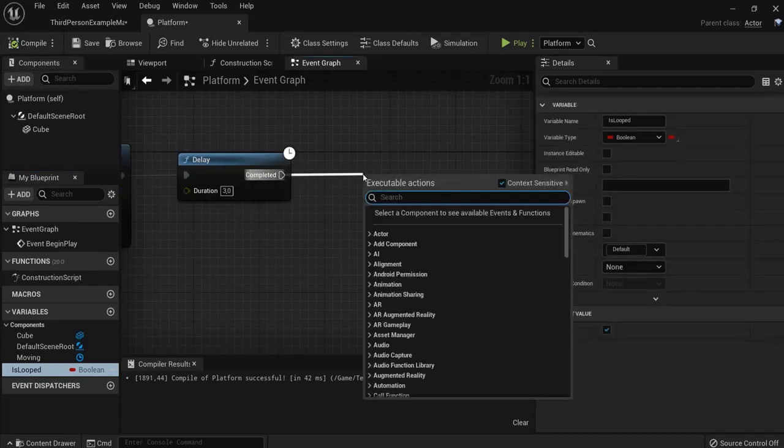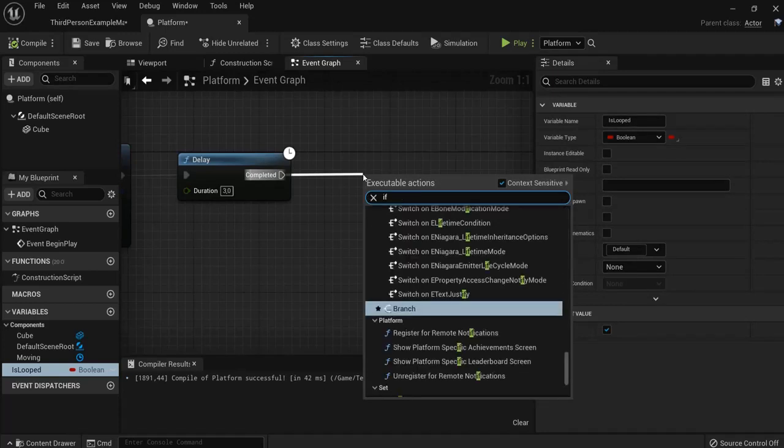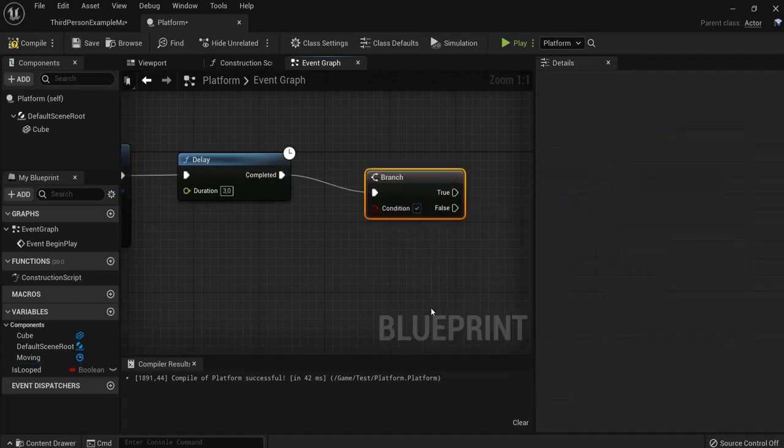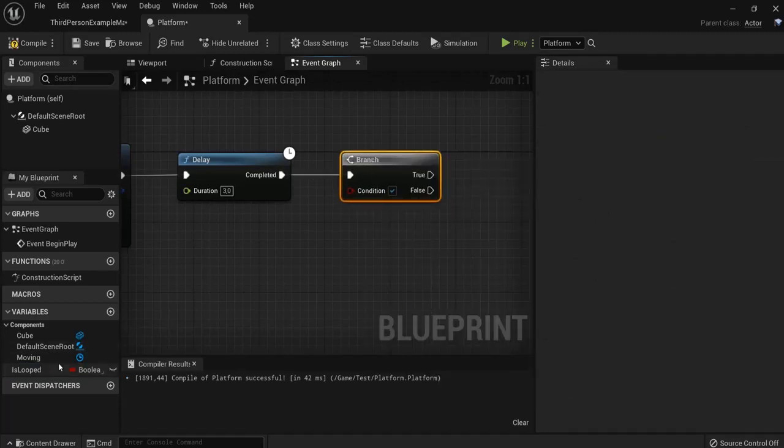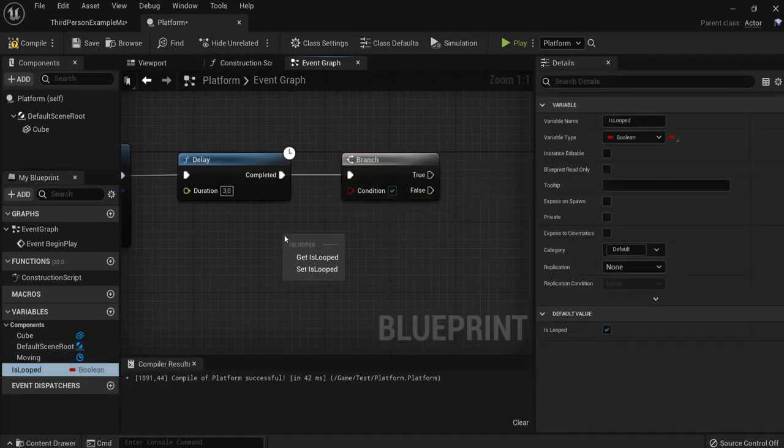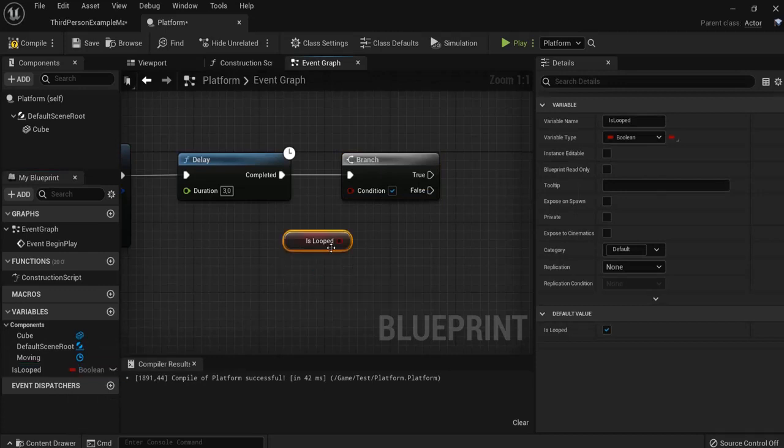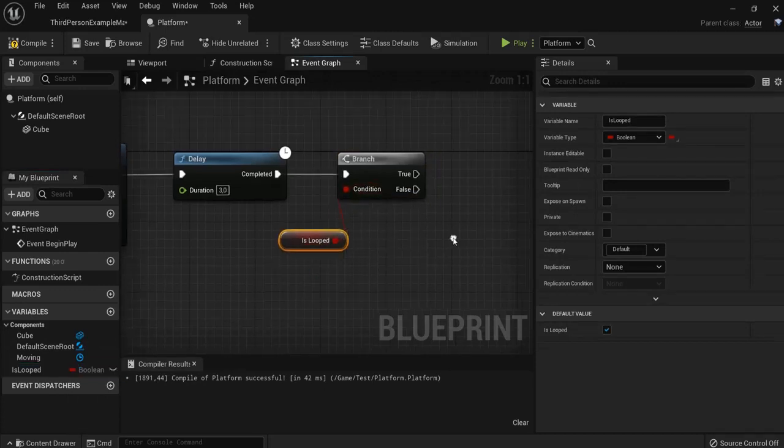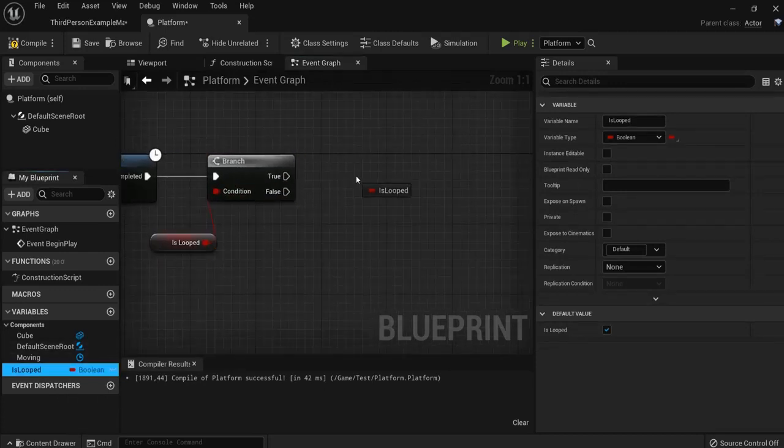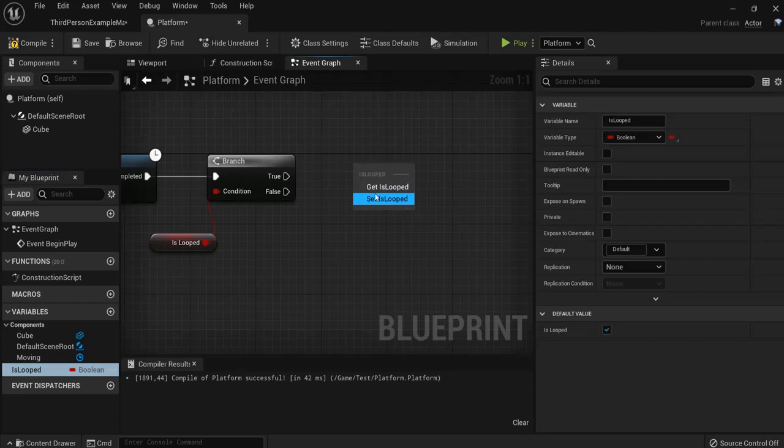Now we drag off a branch and get our condition. Because it is looped. If it is looped, we want to set it.